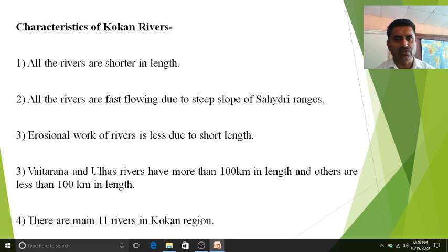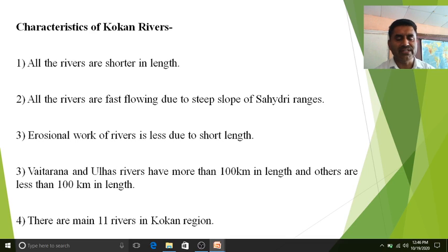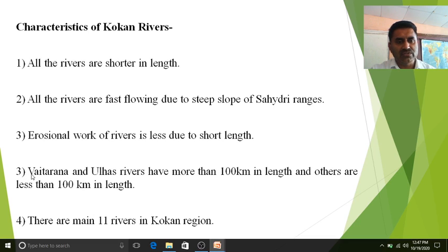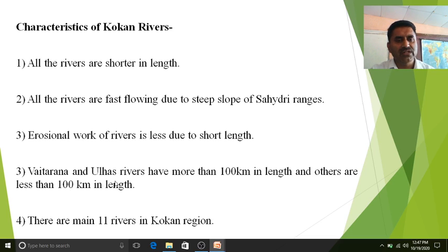The erosional work of rivers is less in the Kokan region due to their short length. When a river has a greater length, there is more possibility of erosion and cutting down of relief, rocks, and physiography. Due to the short distance, erosional work is much less compared to other rivers. Notably, Vaitarna and Ulhas rivers have more than 100 kilometers in length, while all others are less than 100 kilometers.